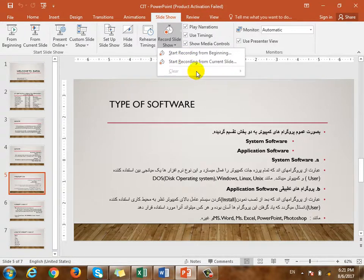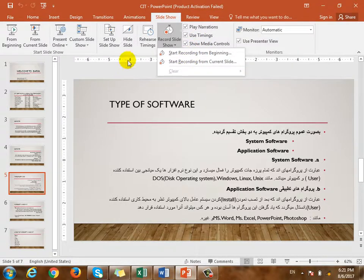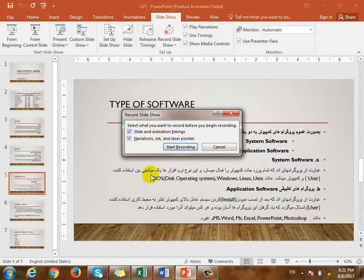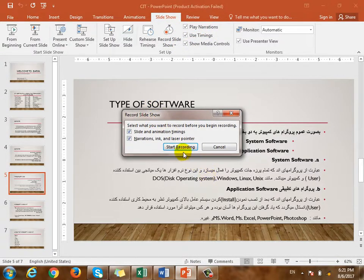If we click from current slide, we will start from the second slide. We will start the next slide. Slide animation and timing — we will start recording. As the narration is not recording, we will present information. We will start recording the second slide.